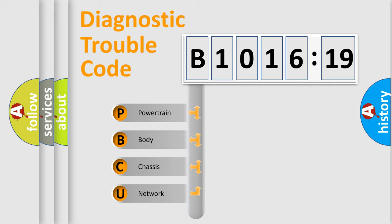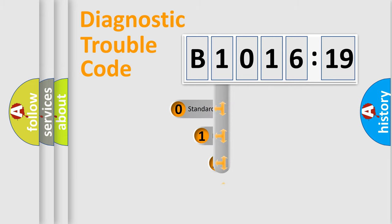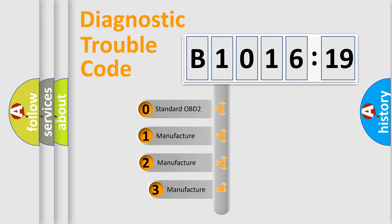We divide the electric system of automobile into four basic units: Powertrain, Body, Chassis, Network. This distribution is defined in the first character code.